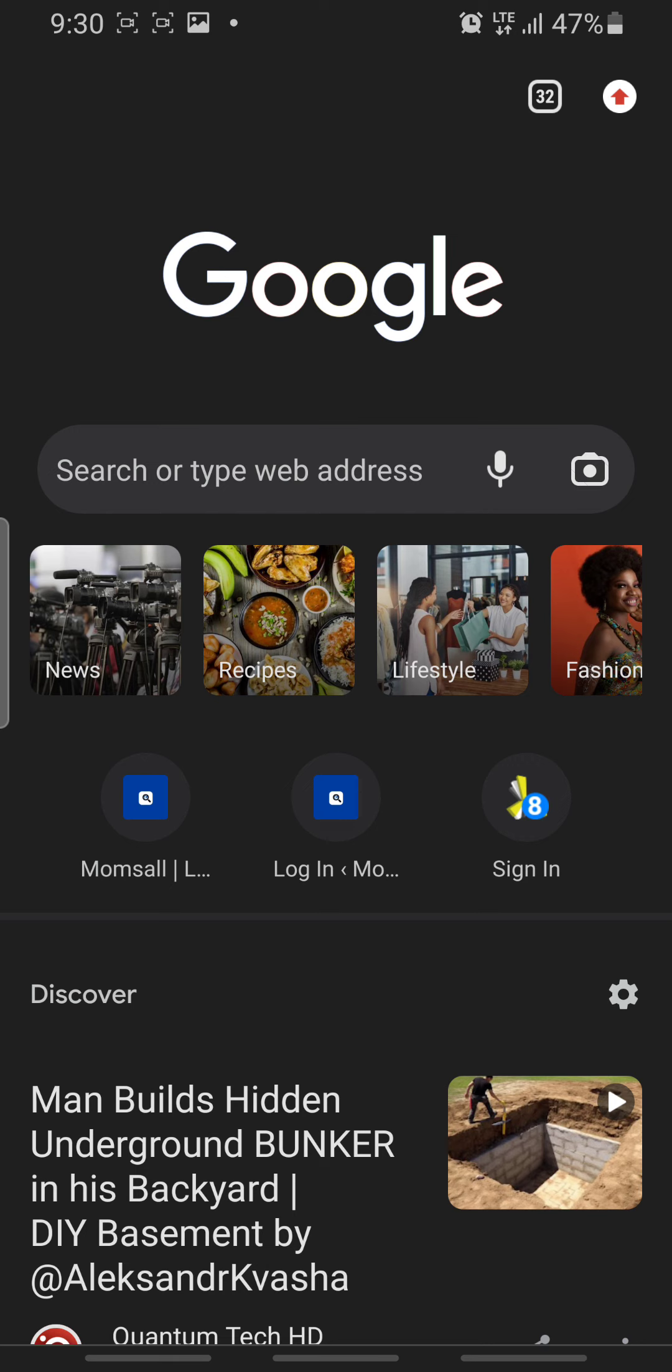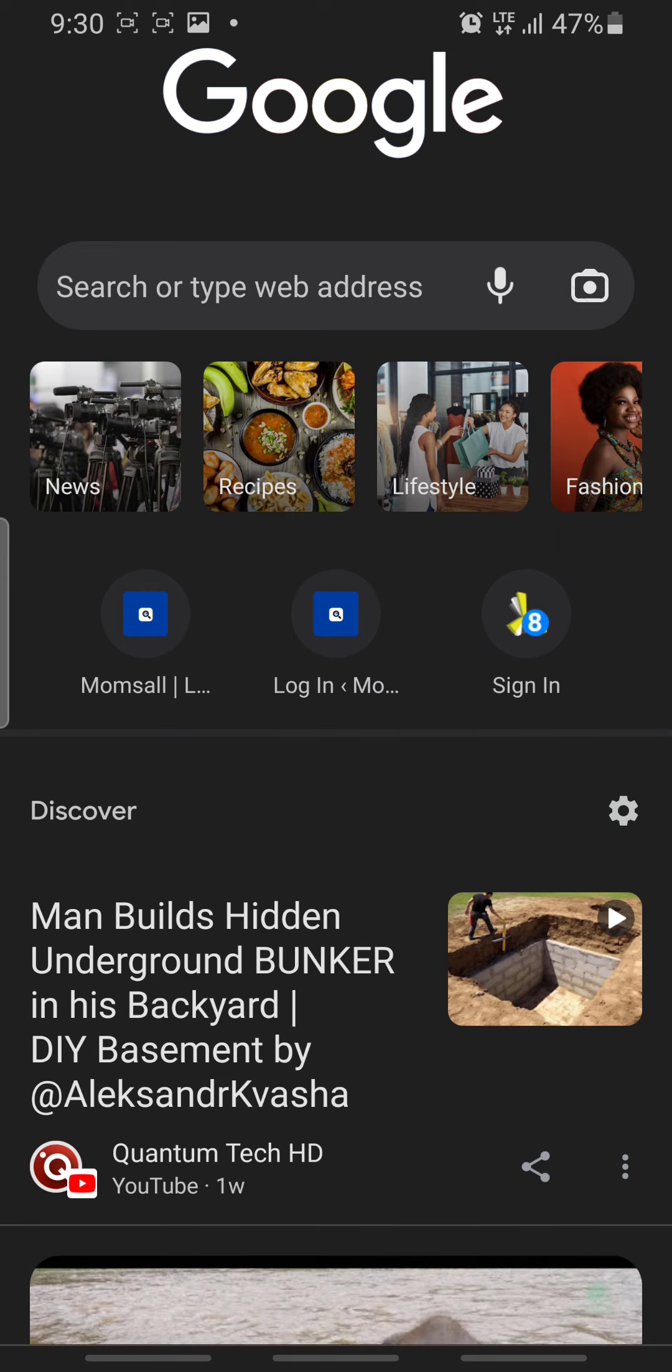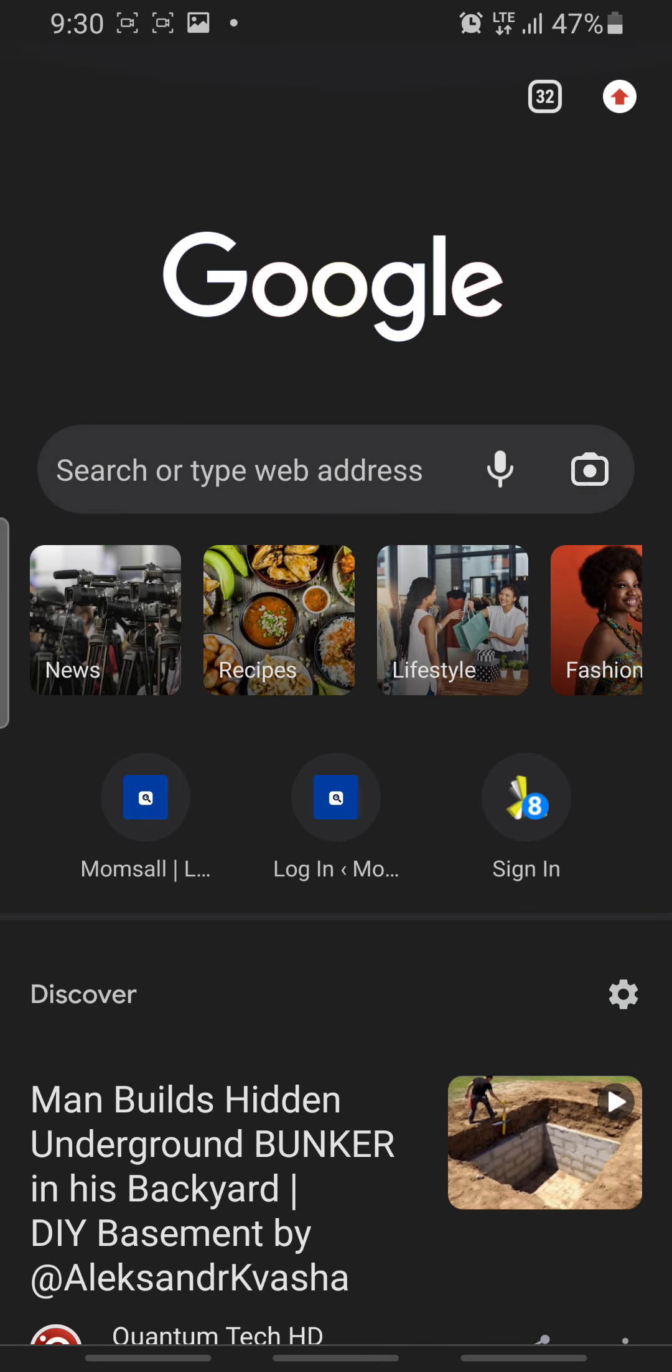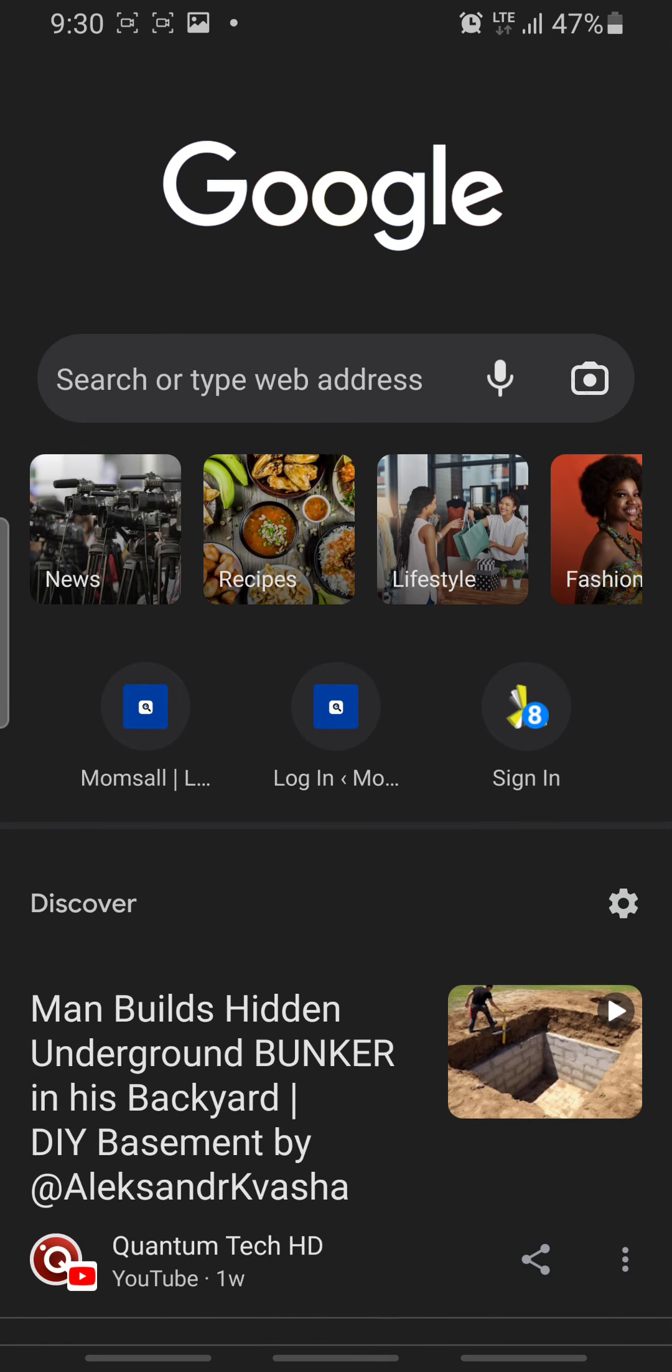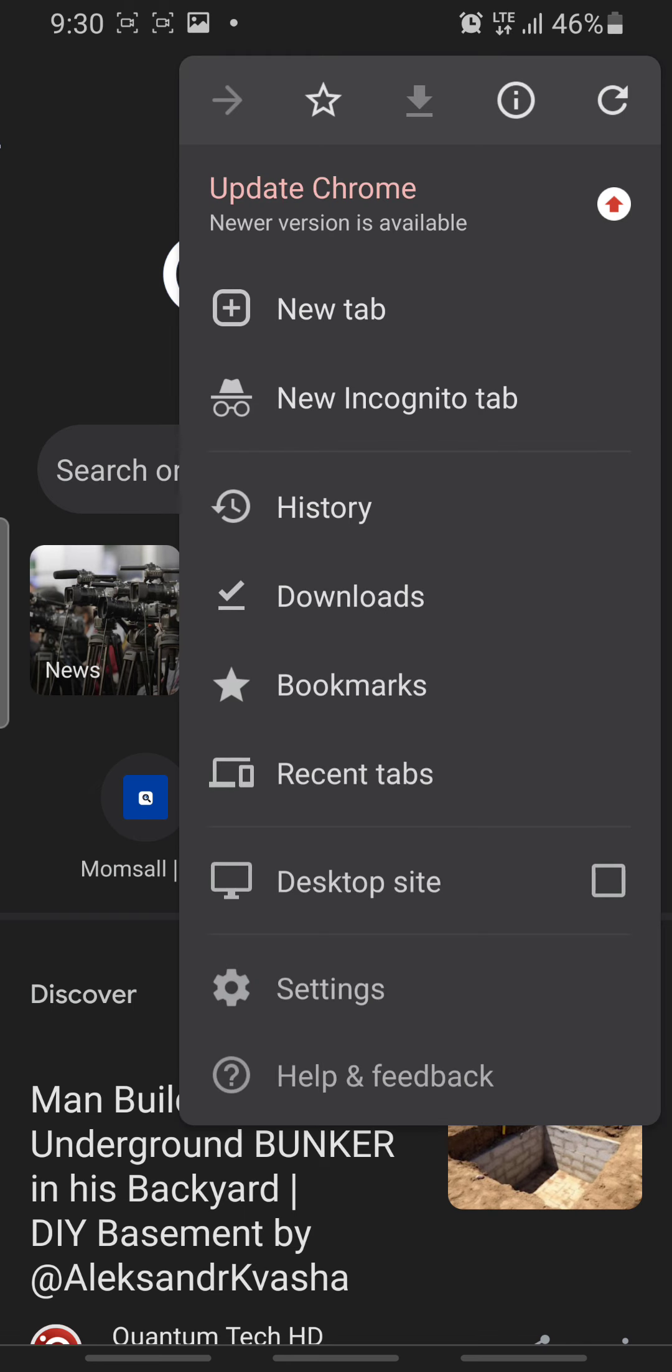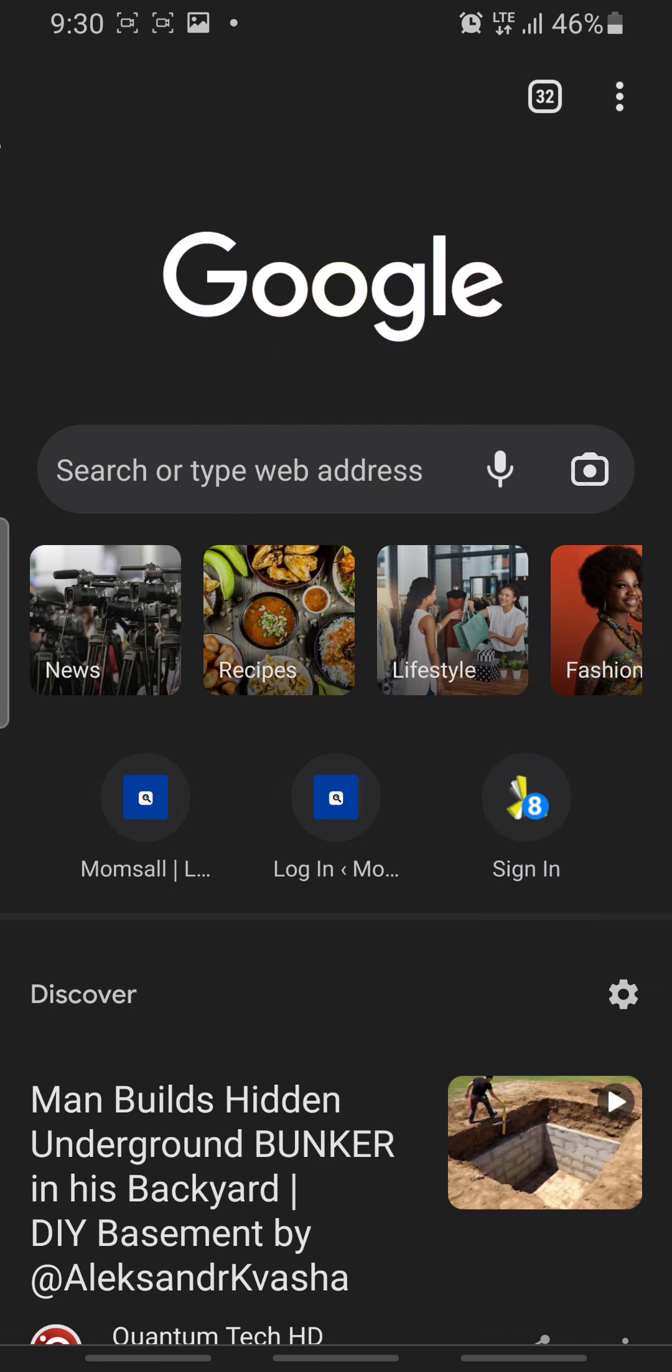After opening your Google Chrome app, the next thing for you to do is to click on the menu icon that has three dots at the very right top.